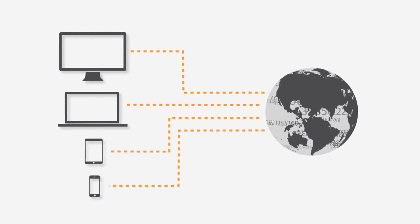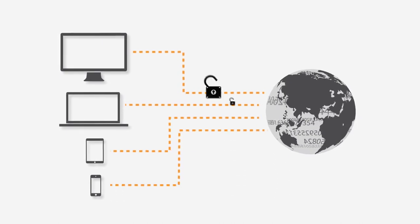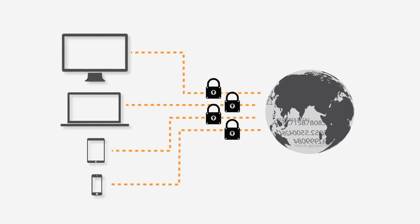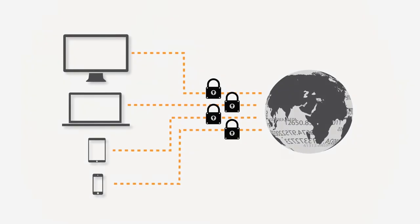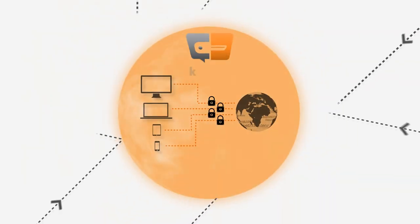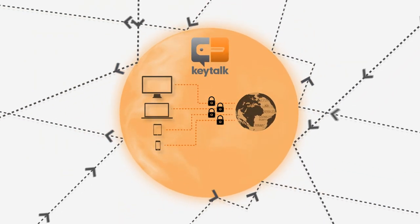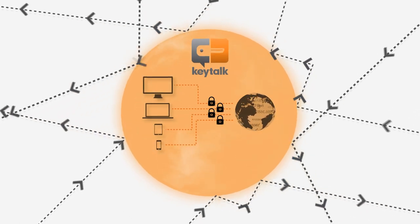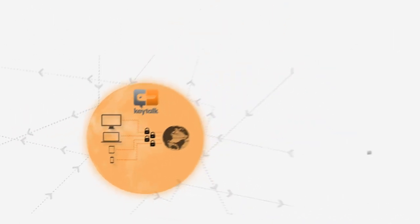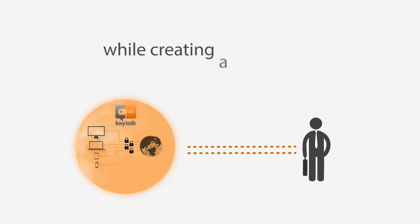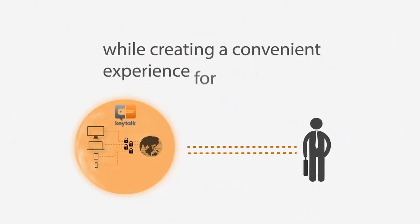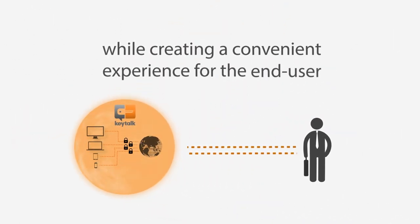As a result, your information exchange session between your device and the target network can be encrypted in the most secure manner, ensuring that nobody can eavesdrop on your exchange data while creating a convenient experience for the end user.